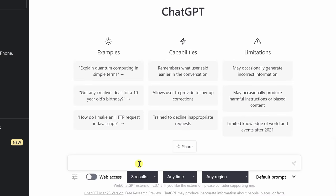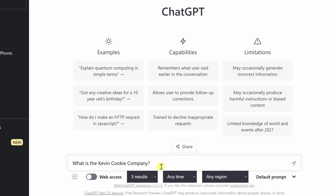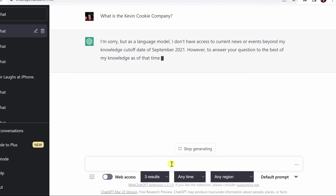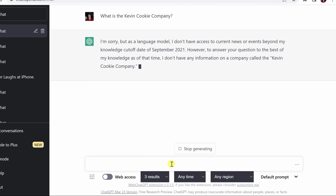This is where Web ChatGPT's extension comes in. It allows us to reference the internet and current events. So for example, if I were to type in what is the Kevin Cookie Company today, it would not really have any answers for me.